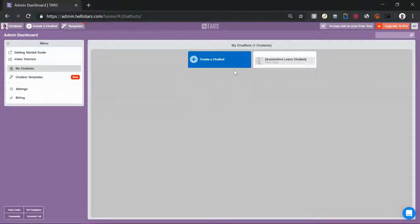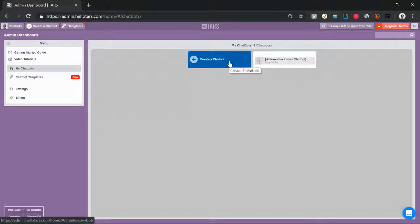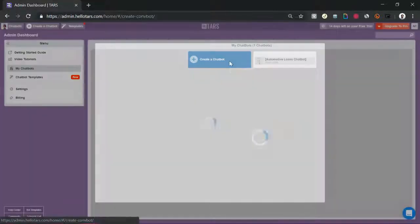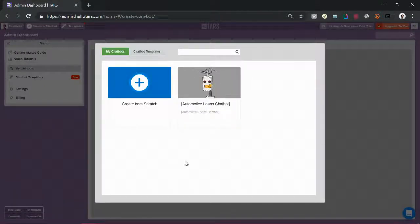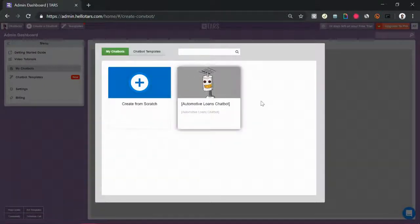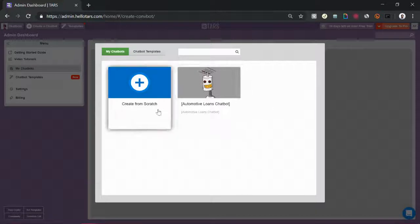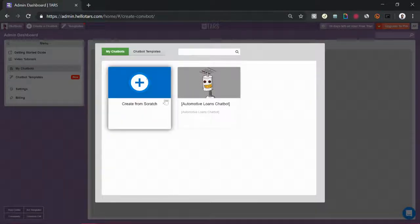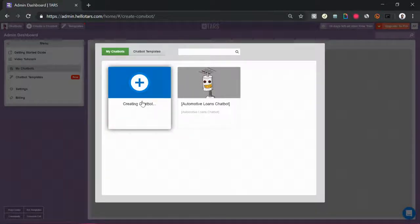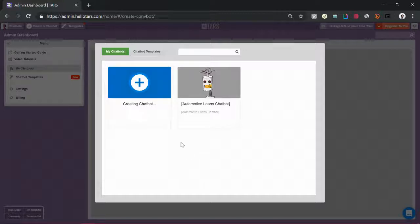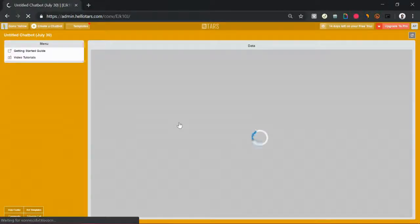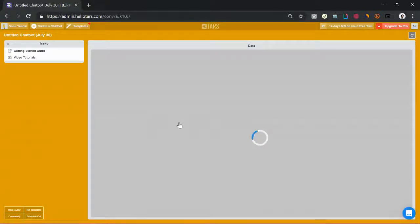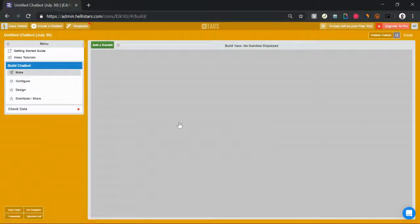If I want to create a chatbot from scratch though, I'm going to click the blue create a chatbot button. That's going to open up this little modal over here where I can select create from scratch on the left side of the screen. Once I hit create chatbot from scratch, it's going to open up the creation workspace.